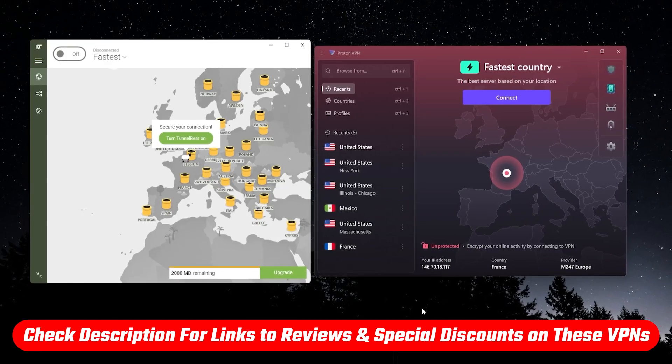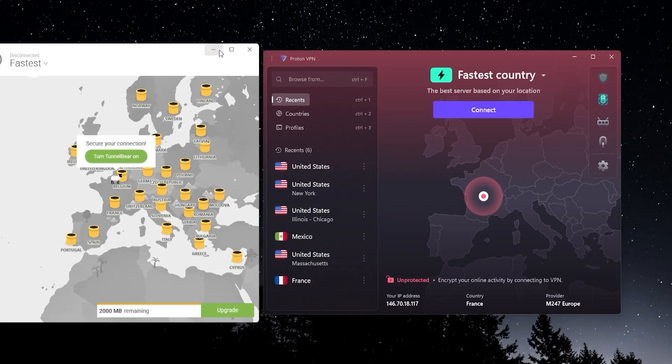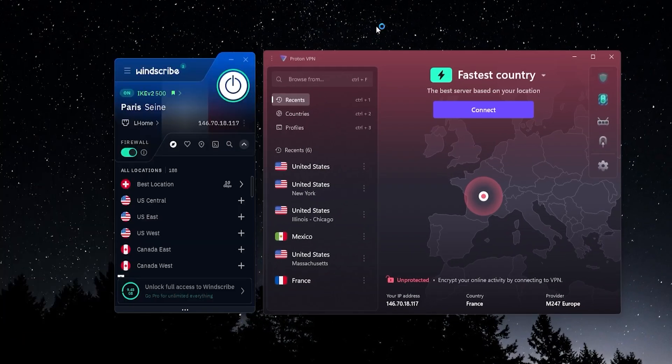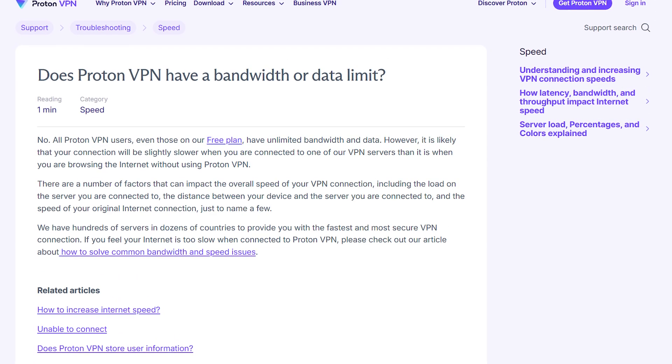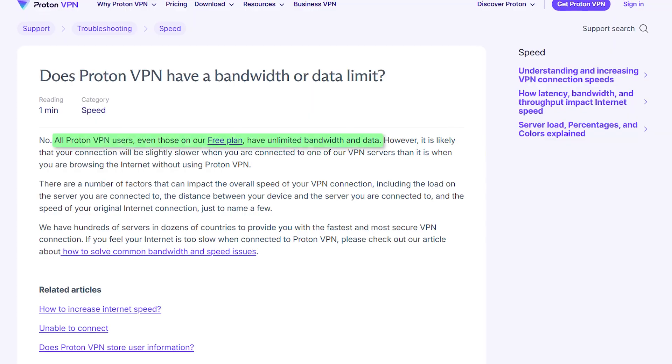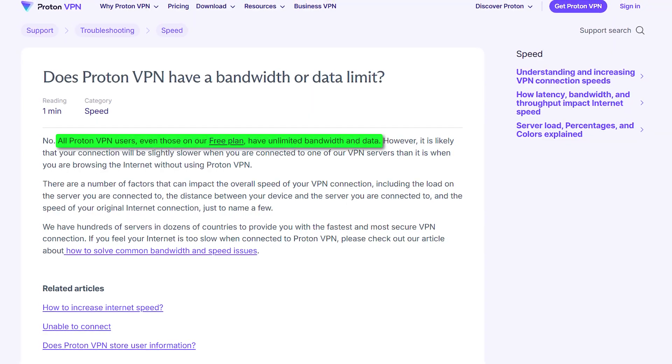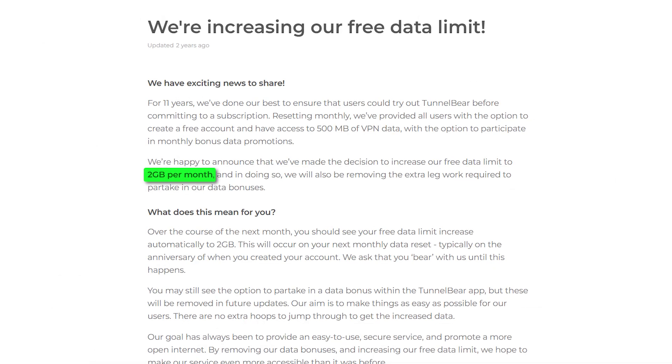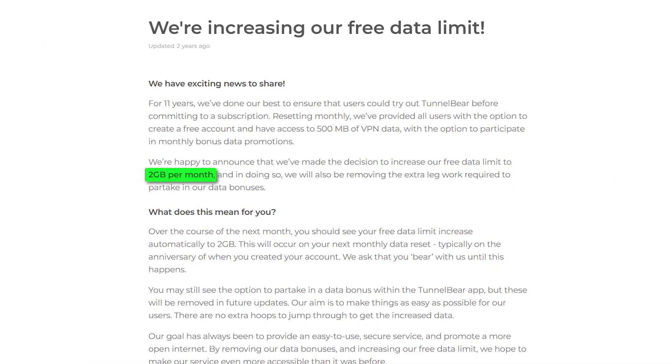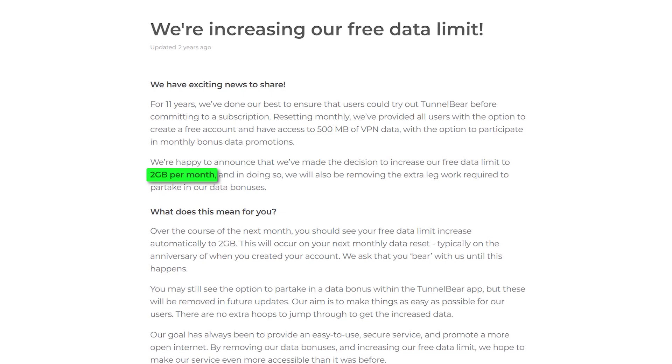So let's start with Proton VPN. It's probably my favorite of these right here. And the thing with Proton VPN where it really stands out is that there's no cap on your data.